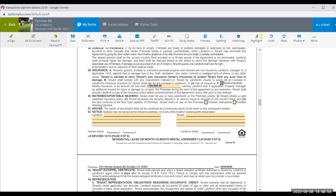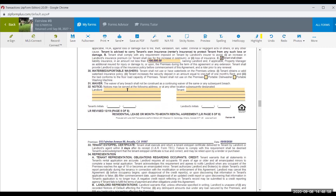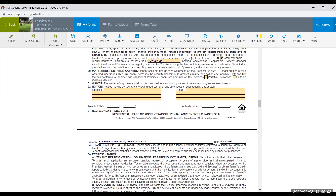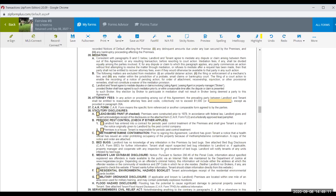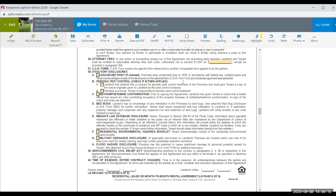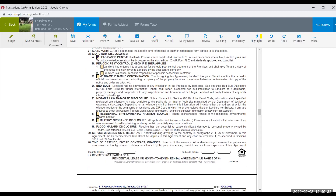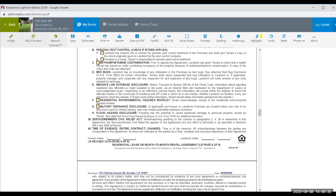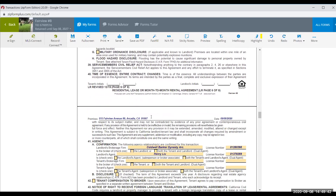I don't want waterbeds or portable washers. Fill in the landlord's email address and the tenant's notice delivery address — you need a designated area for notices. Because this property was built before 1978, check that box. I may ask the tenant to be responsible for periodic pest control, and I check the earthquake booklet box since I'm sending it over.